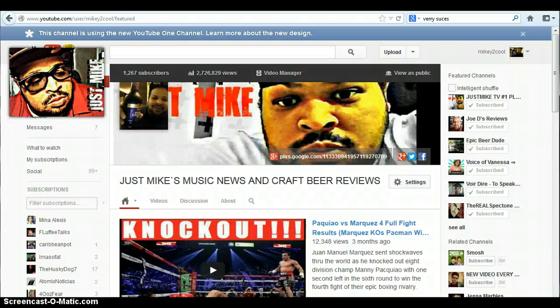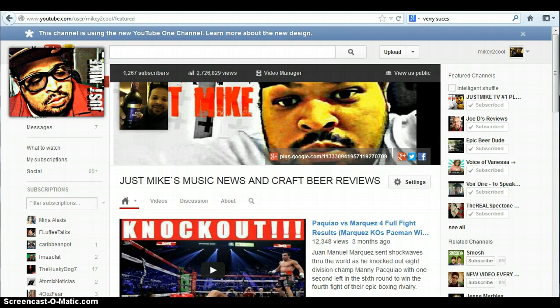We're back on another one with a quick tutorial for you guys. A lot of times people want to add people to their featured channel list, and with the new YouTube layout it's kind of different and a lot of people might not know how to do it. So really quick, I'm going to show you guys how to add a featured content creator to your featured channel list.